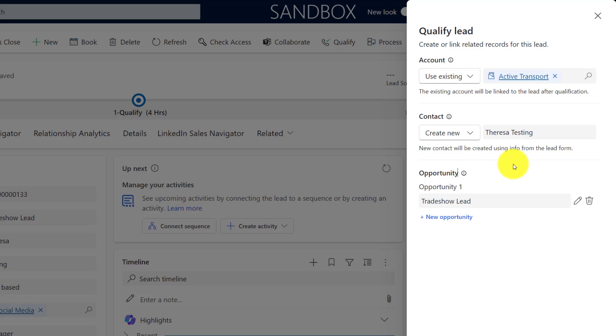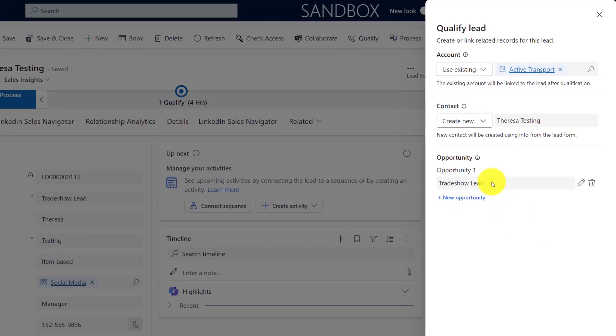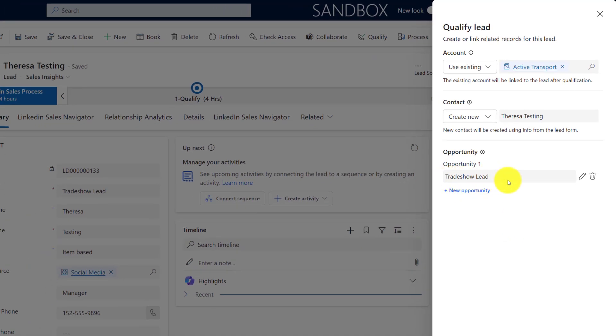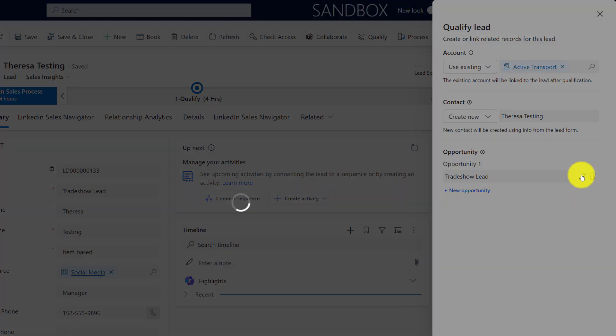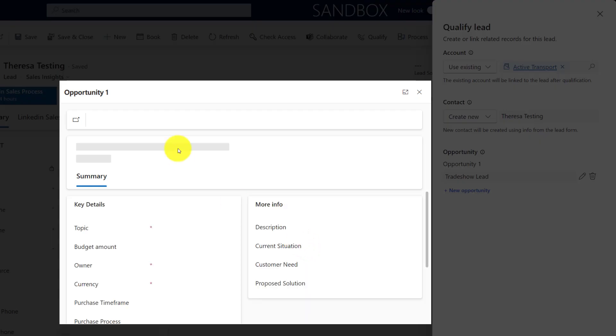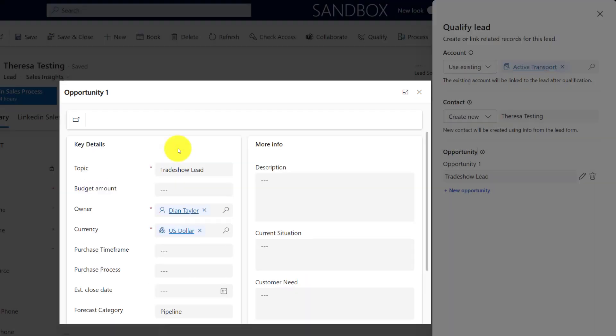Now obviously when we're creating this opportunity, when we're qualifying this lead into an opportunity, it will actually honor any of those column mappings that you have in that relationship from lead to opportunity. So keep that in mind as well. But now let me show you how I can actually edit this opportunity name. It's coming from the topic of the lead here, but if I want to edit that, if I click on that, that's now going to open that pop-up with that new opportunity form that I just showed you.